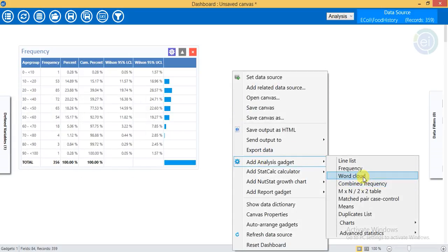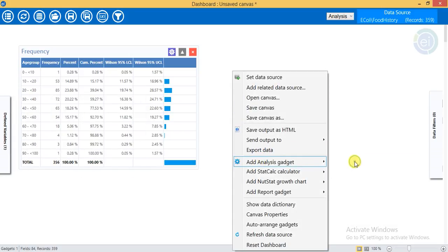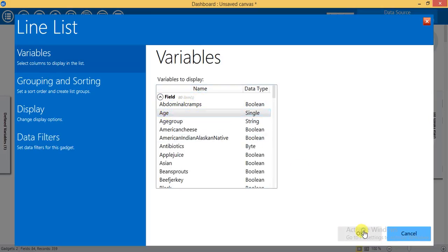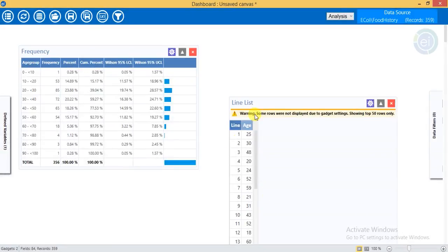Continue clicking OK through the remaining confirmation dialogs to finalize the age group variable definition.